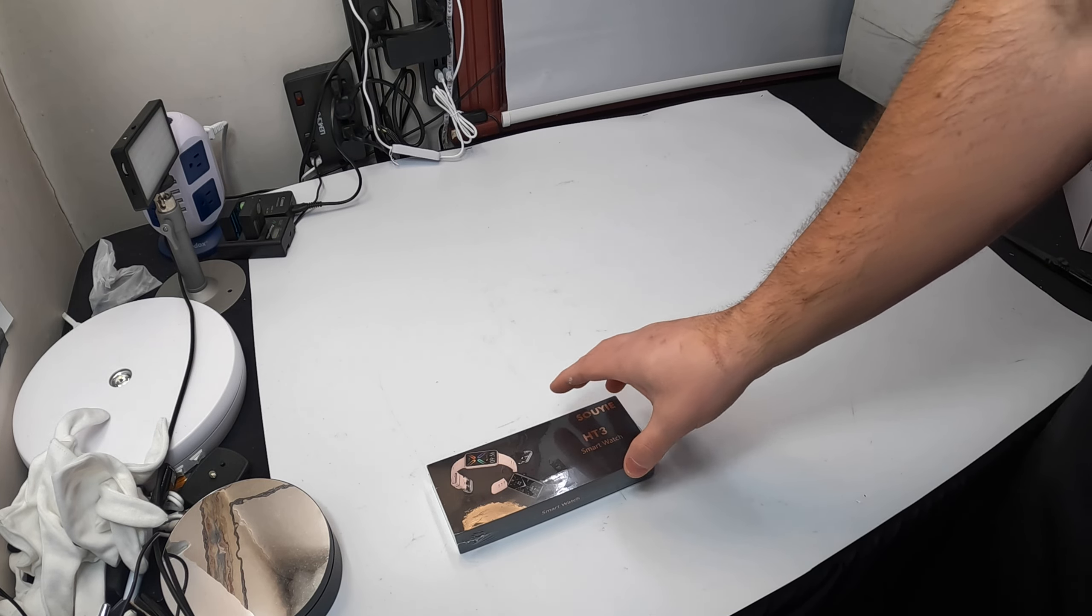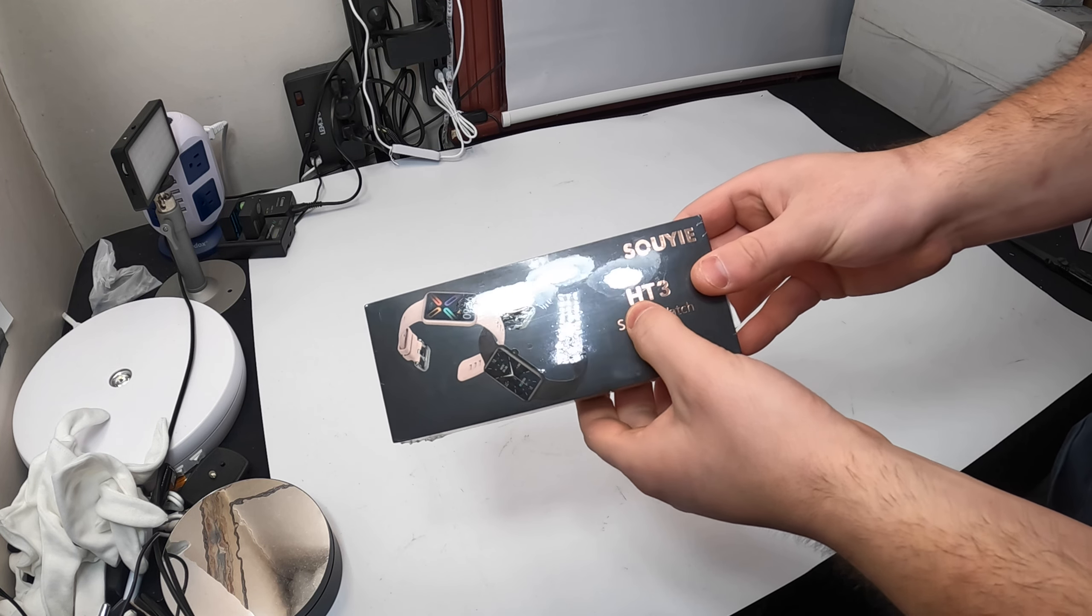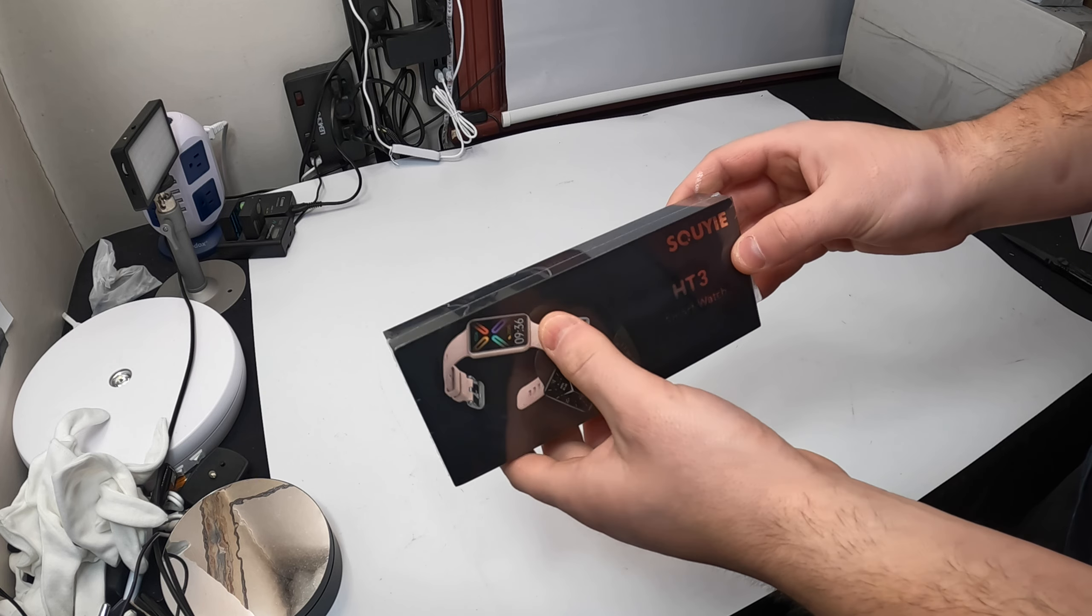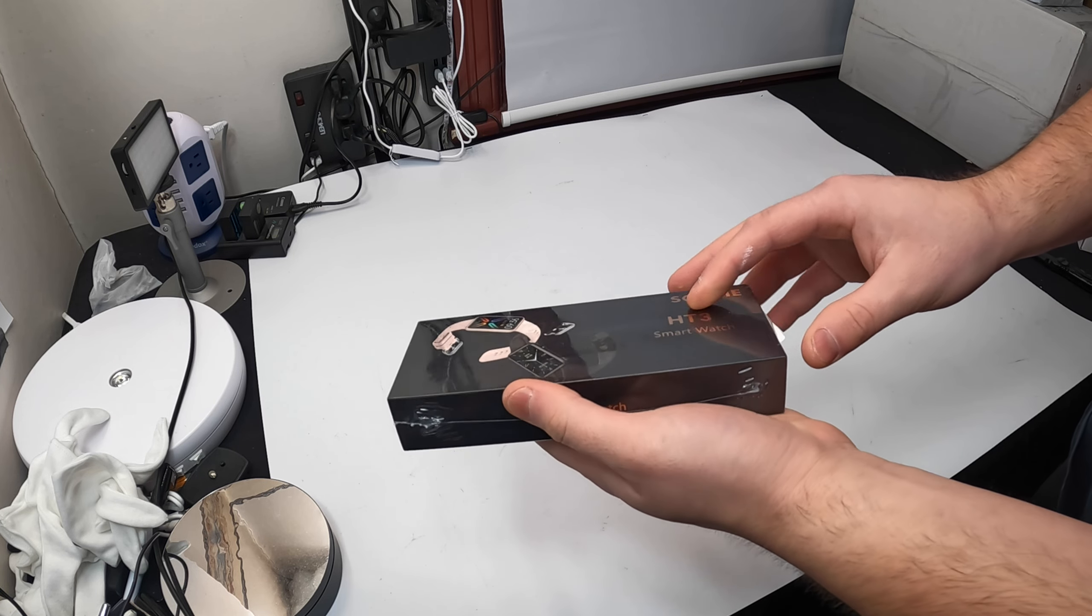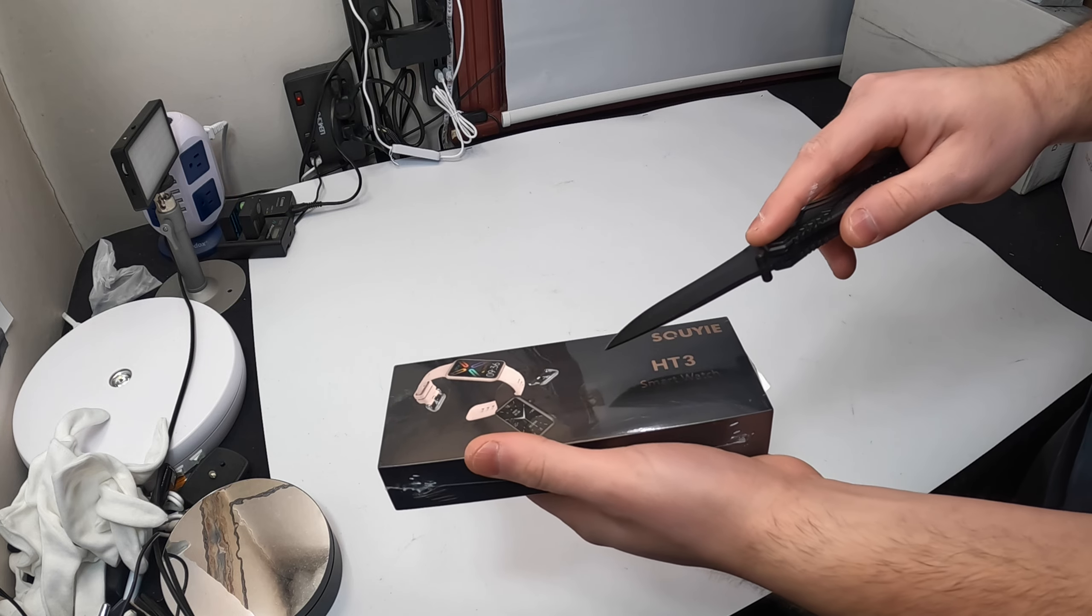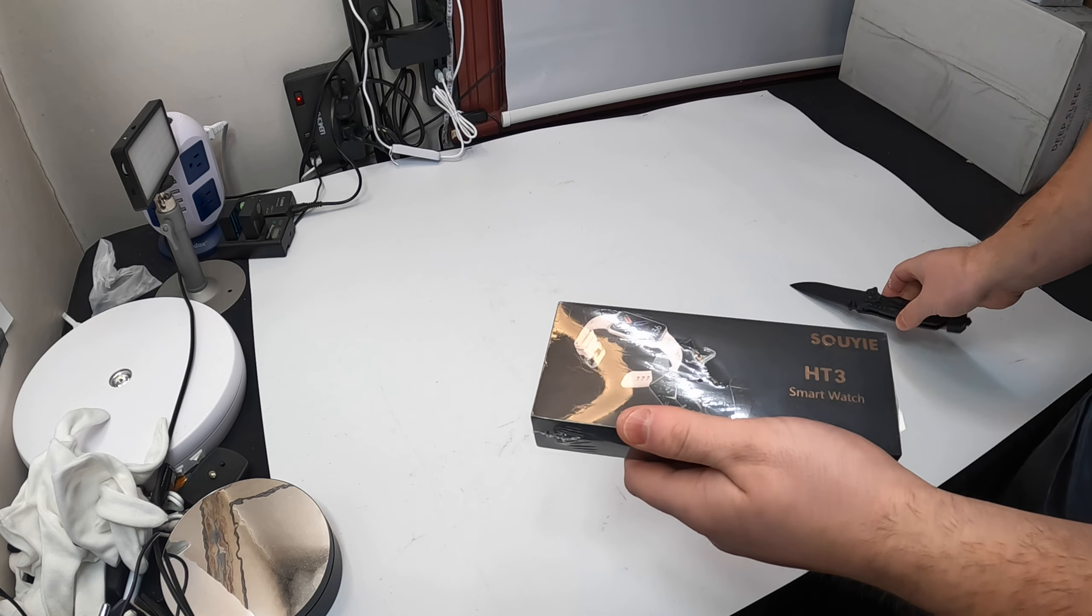Hello my friends and welcome back. So today we are reviewing the HT3 smartwatch. Let's go ahead and open this up and show you guys what it looks like.